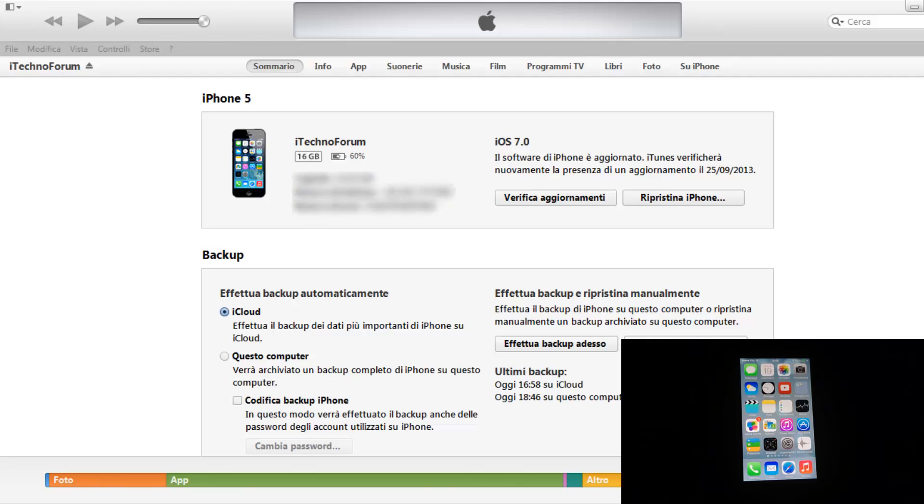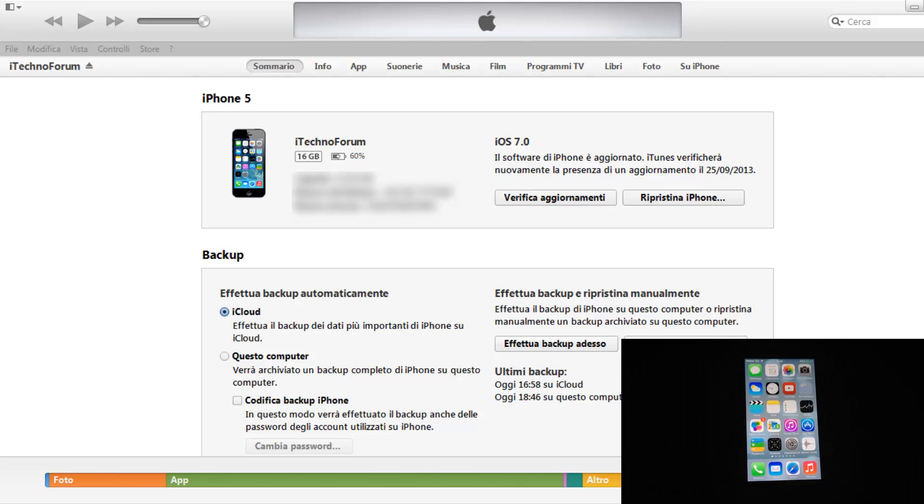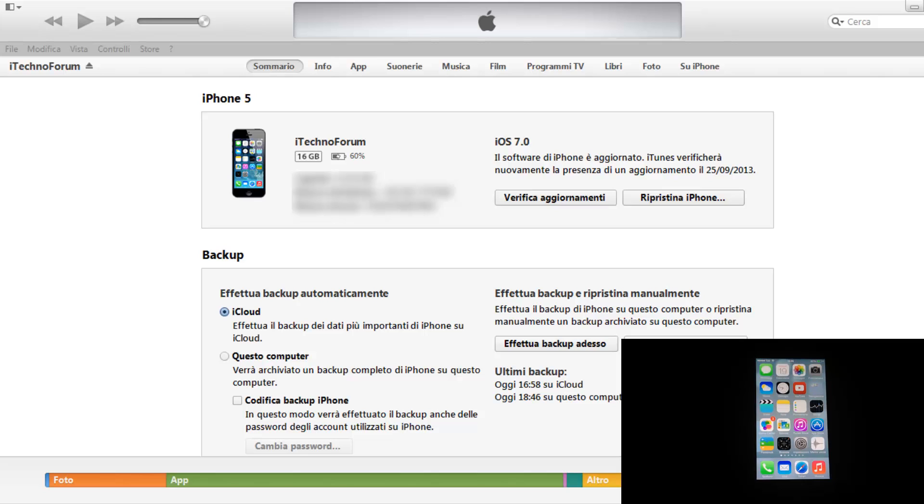Benvenuti amici in questo nuovo video di iTechnoForum. Oggi andremo a vedere come aggiornare il dispositivo via iTunes qualora abbiamo un dispositivo con iOS 7 Beta o Golden Master installati oppure un dispositivo jailbroken. Nel mio caso abbiamo un dispositivo montante iOS 7 Beta 6 e adesso dobbiamo installare iOS 7.0 rilasciato da Apple ieri.